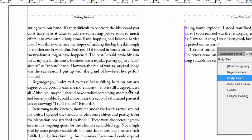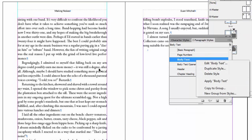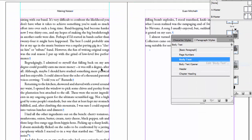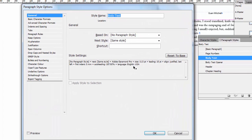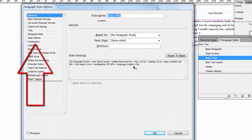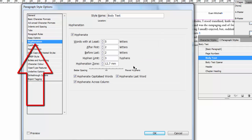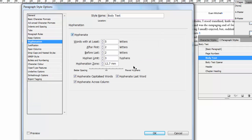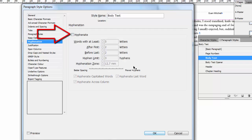So you right-click on Body Text, left-click on Edit Body Text, and then go down to Hyphenation — almost halfway down on the left — and uncheck the box that says Hyphenate and click OK.